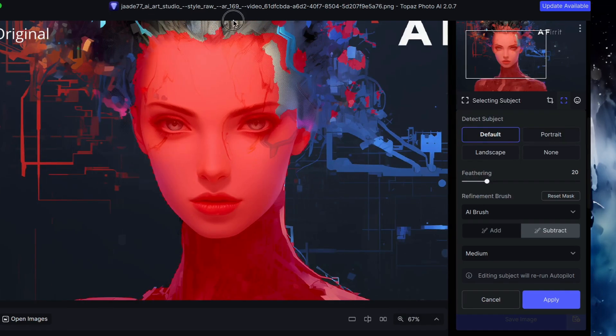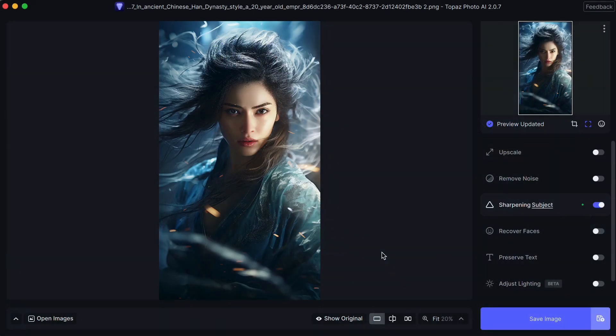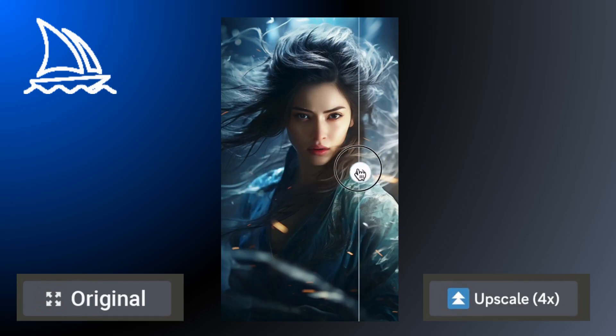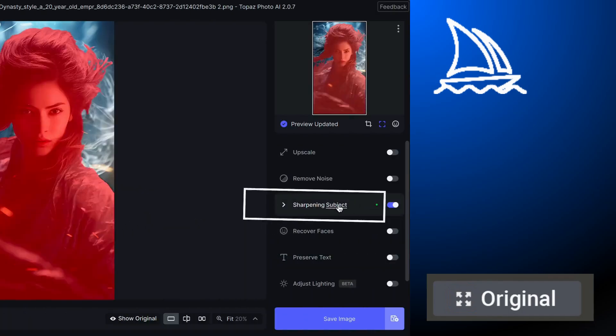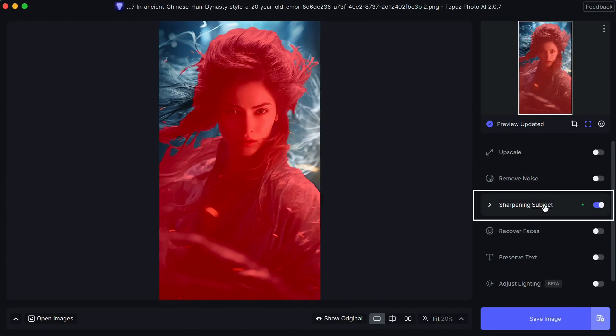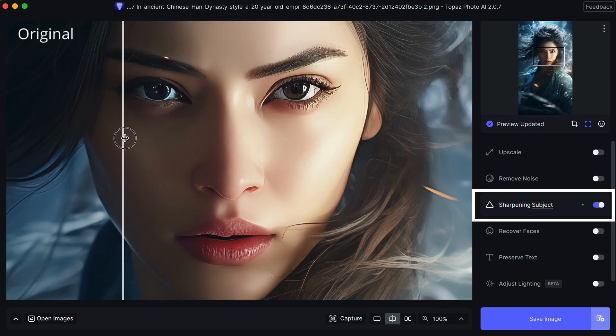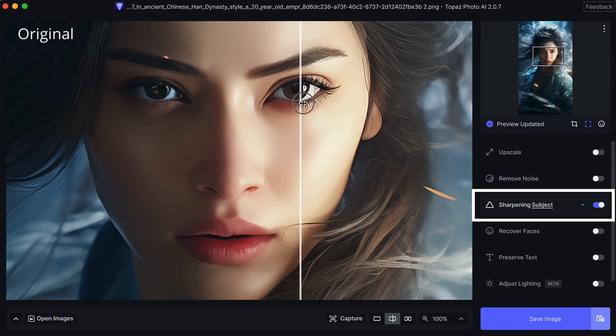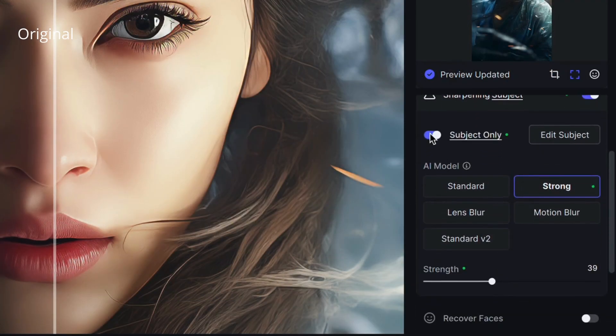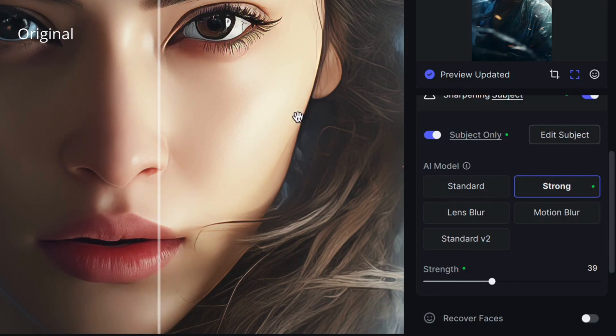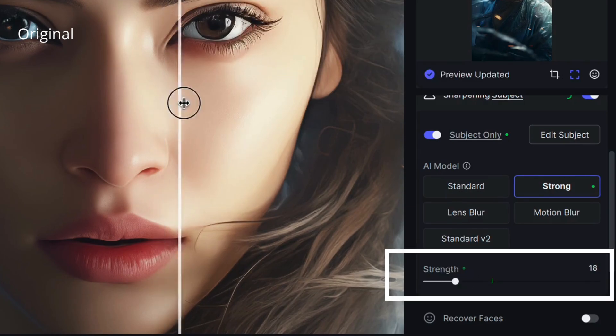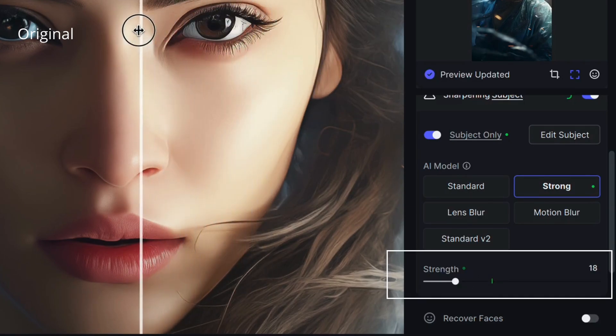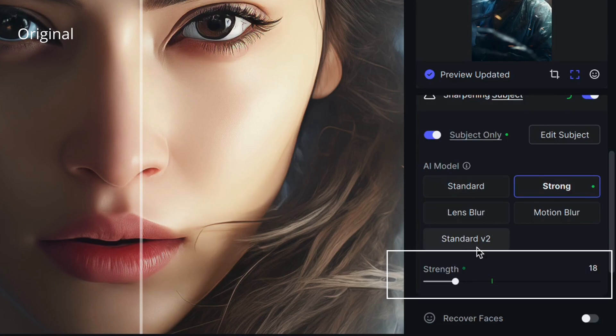Let's see the program at work. Upload an image into Topaz Photo AI. I'm using an image that I created in Midjourney, and it's already been upscaled using Midjourney's 4X upscaling tool. The autopilot gets right to work, detecting and sharpening the subject. Open the sharpening panel and you'll see the sharpening model the AI has chosen for your image. You can change the model or the strength using the slider. Don't be shy with the slider. Move it back and forth until the image looks just right.